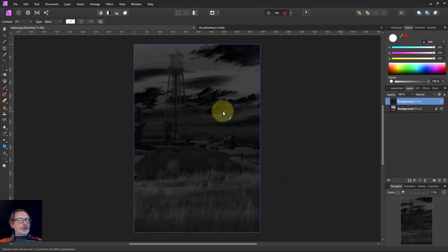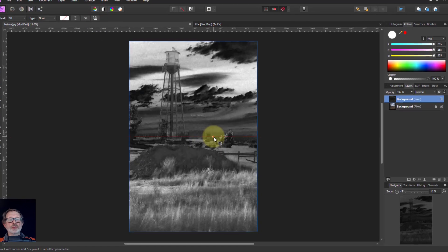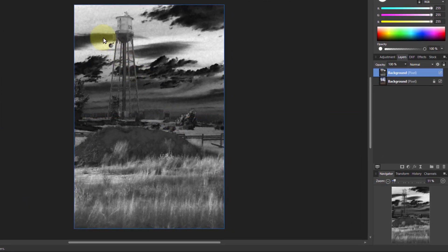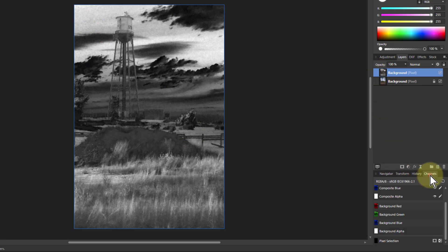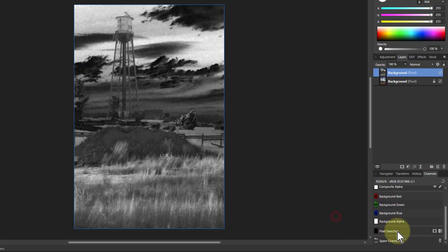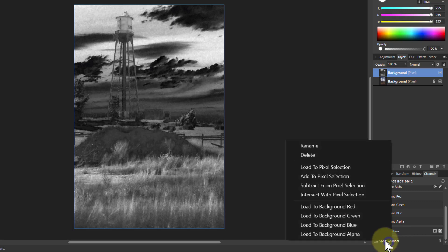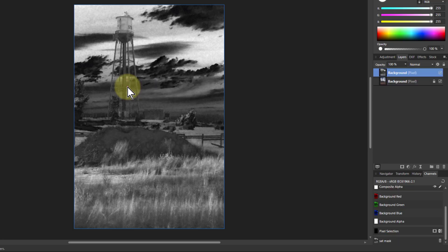So here we've got the saturation mask and very quickly I'm going to use the auto levels here to stretch the histogram so it goes from white to black within here. And then I can go to the channels, go to one of these down here, create a spare channel and rename that and that's going to say that is our sat mask.